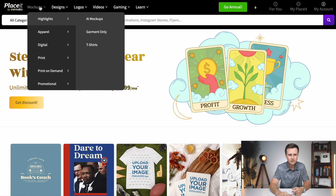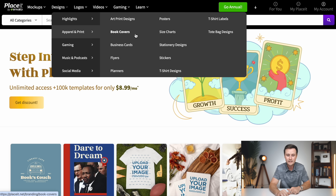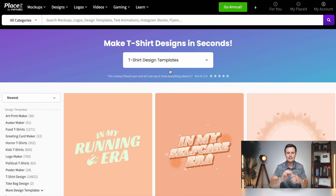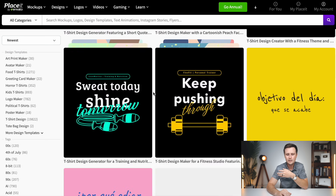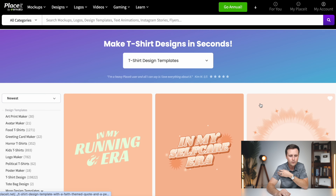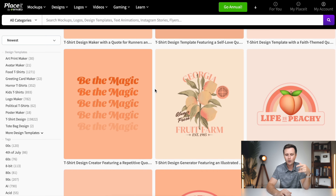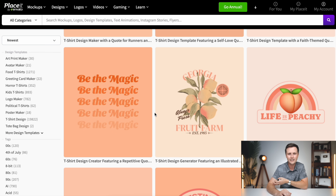Inside Placeit, you have a bunch of different tabs up top. All we need right now is Designs. Go to Apparel and Print, then T-Shirt Designs. This will show you all the t-shirt designs you can use for print on demand — there are a ton, and if you scroll all the way down there are almost 800 different pages of templates. On the left side you can sort by most popular, best selling, and newest. Choosing newest means these designs were just added, so other print on demand sellers shouldn't have used these templates yet.